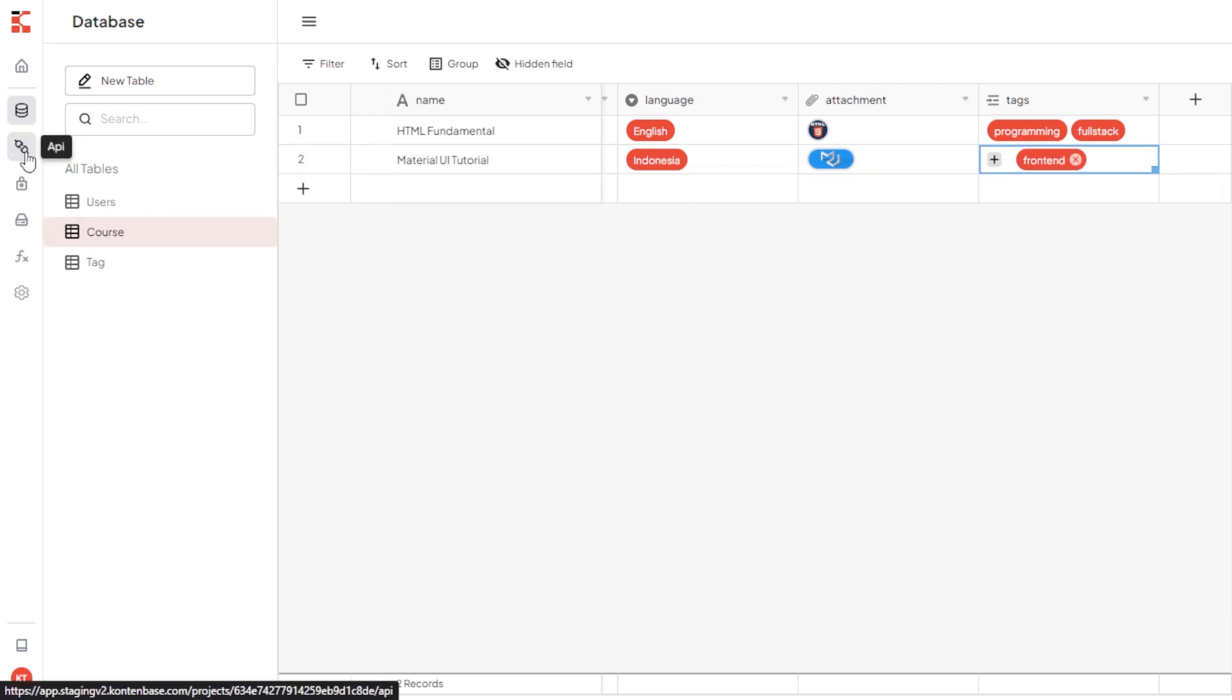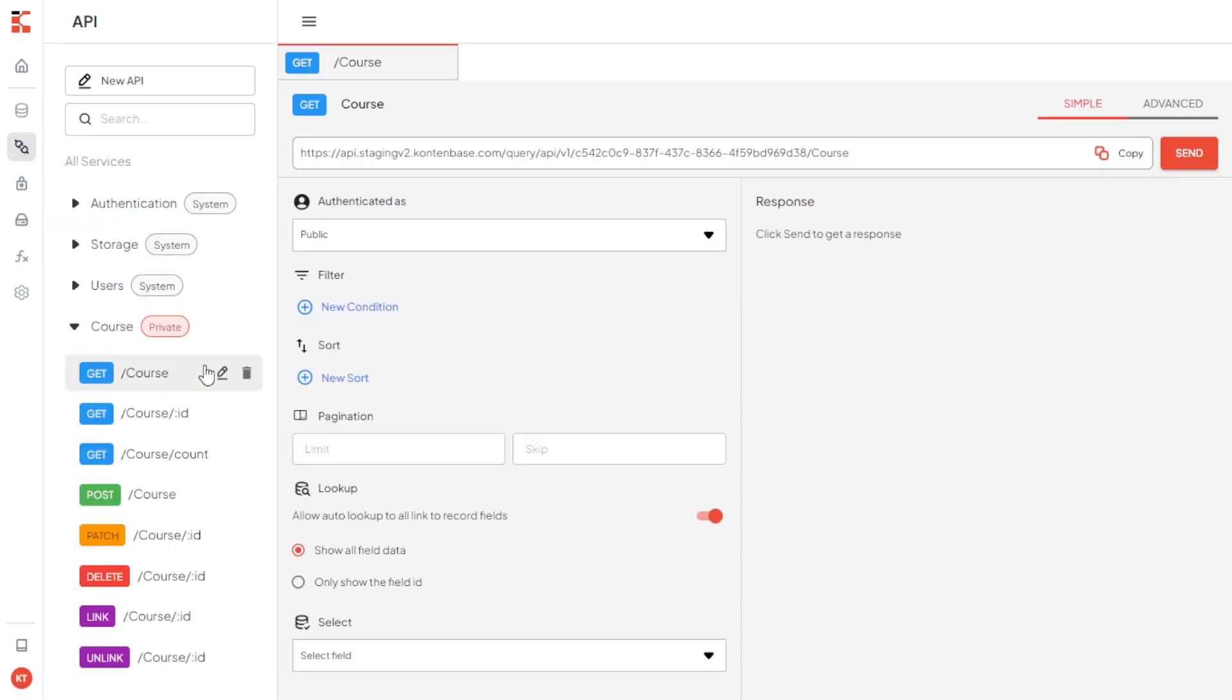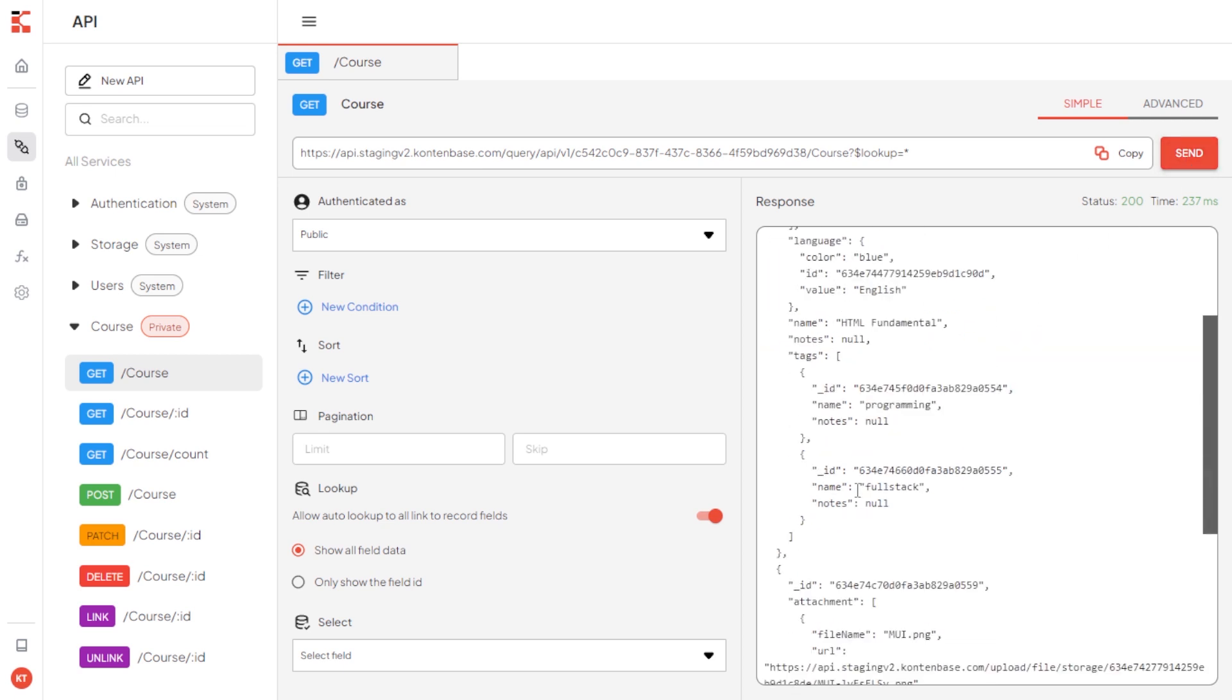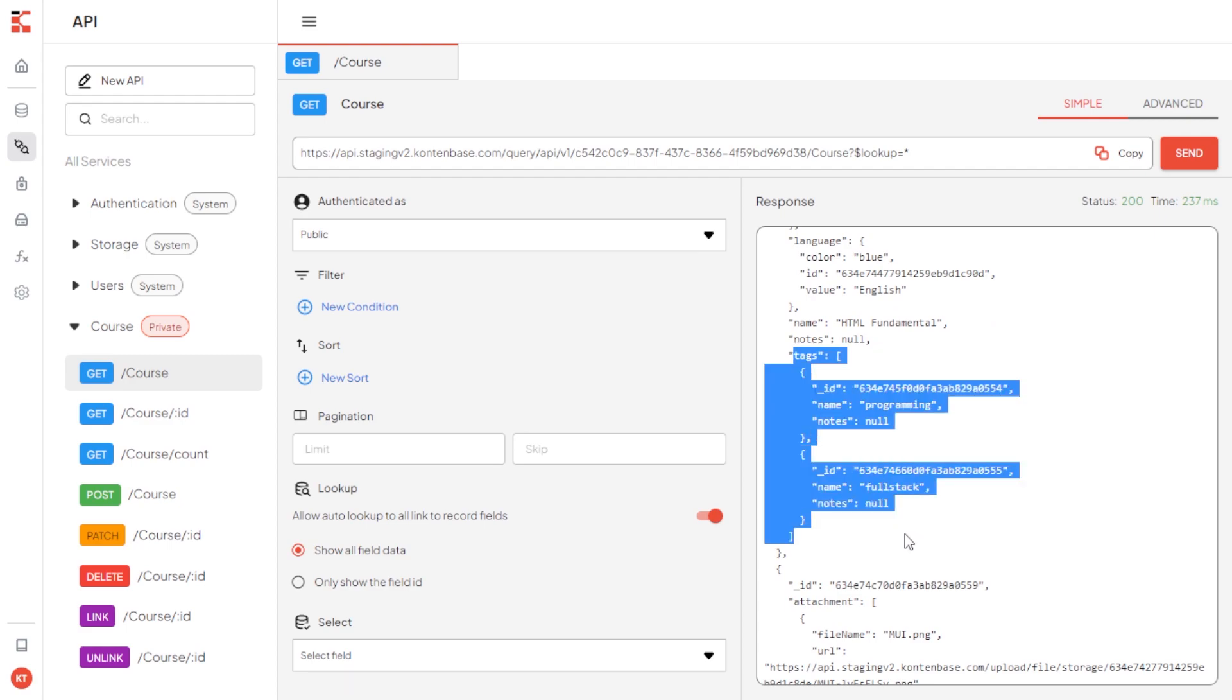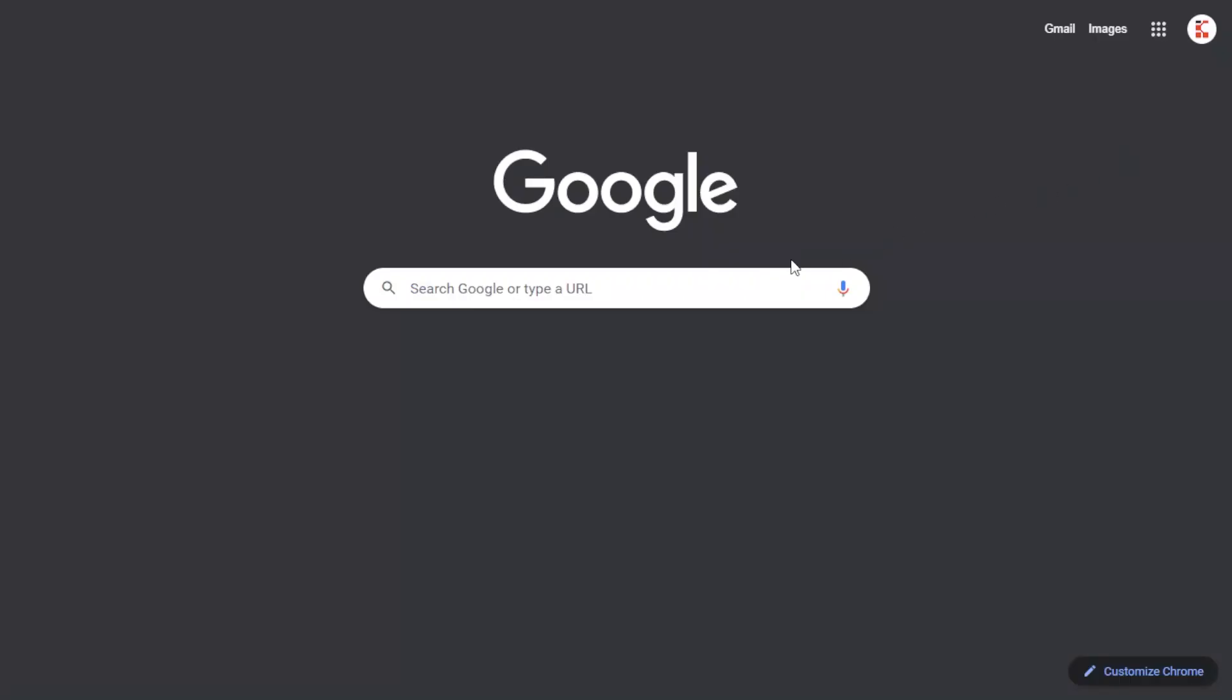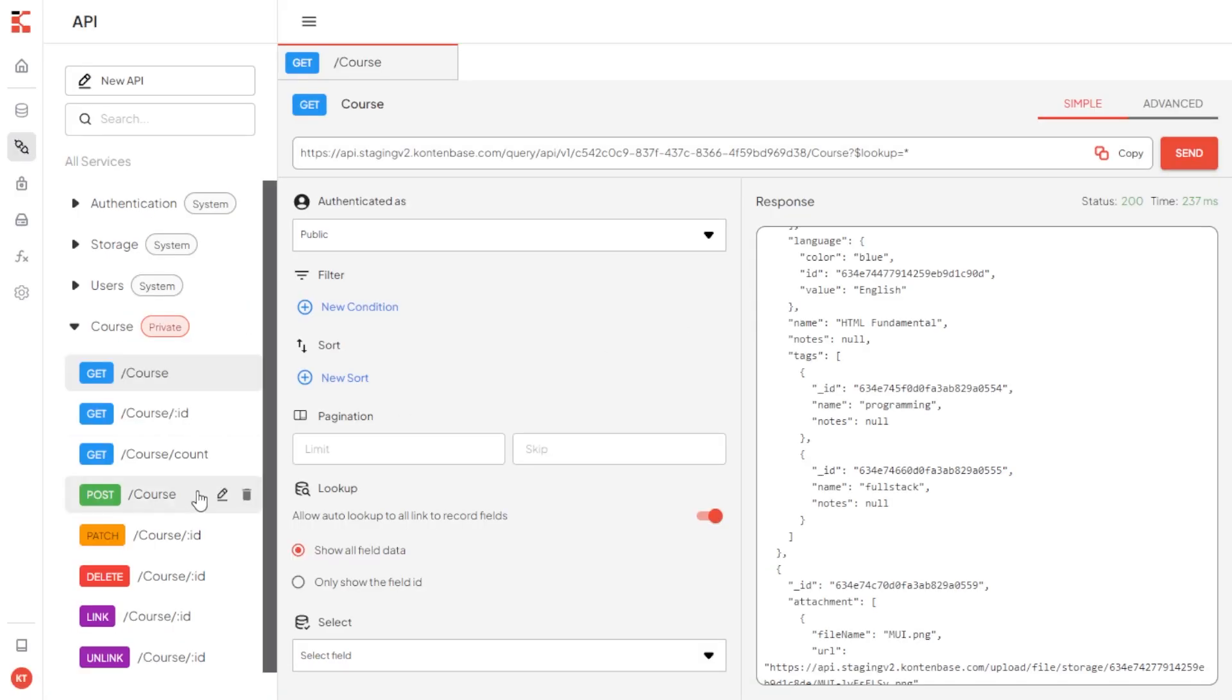Next, hover to API menu. Here, we can access the URL of the course and other table. The response here is JSON and this is the detail like language and the relation to record in tag table. We can also copy the URL on browser like this so we get the same records as well.